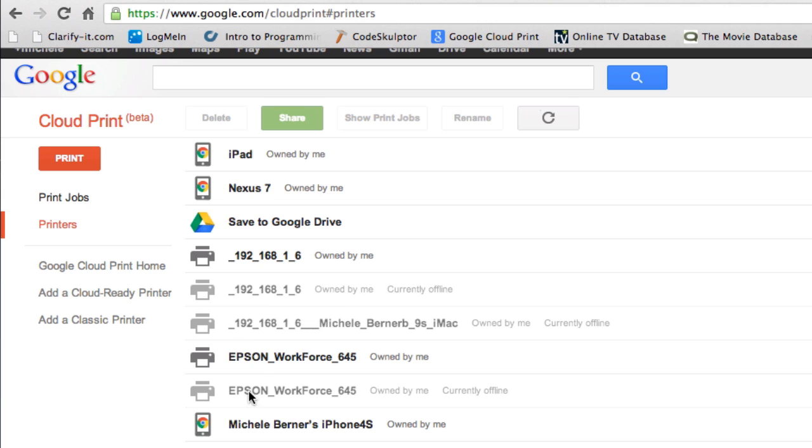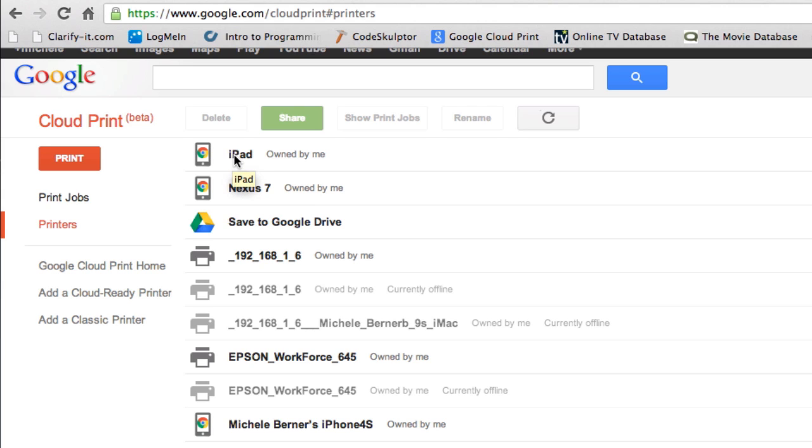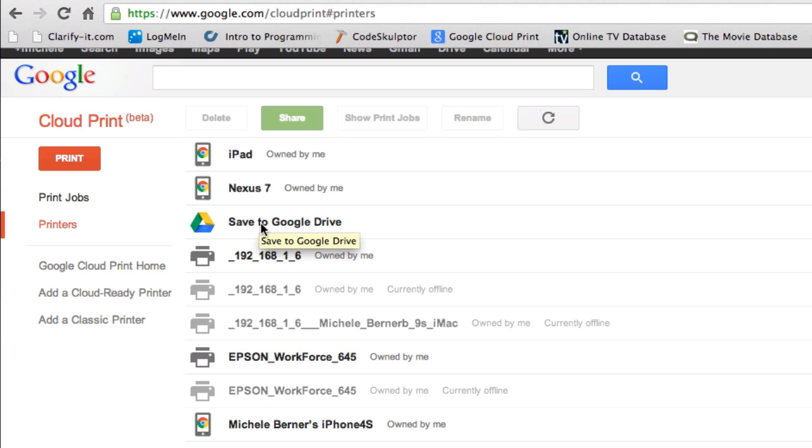And this one is, I can print to the iPad through Google Print, to the tablet, the Nexus 7 Android tablet, and to the phone. And I can do that because I've installed Chrome on each of those mobile devices, and I've also installed Google Drive on each of those mobile devices and added those printers.